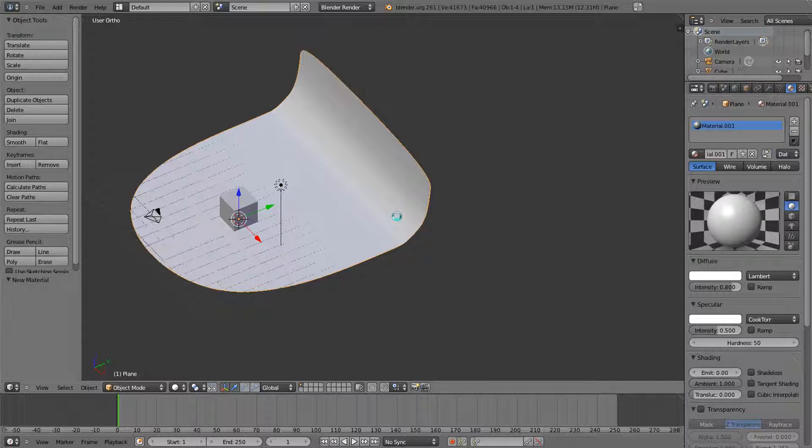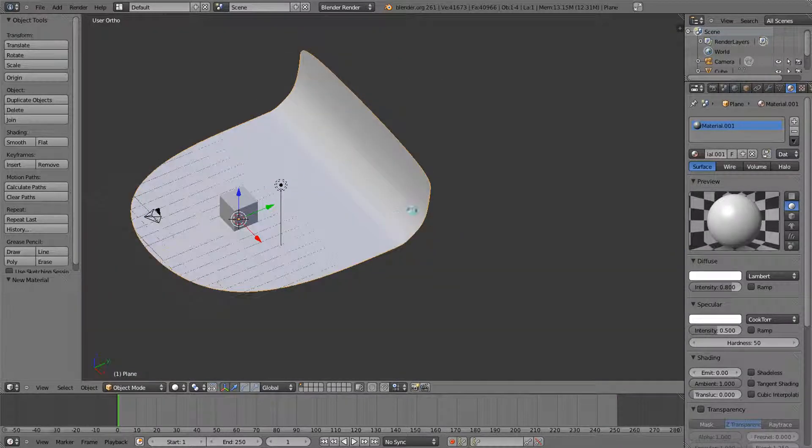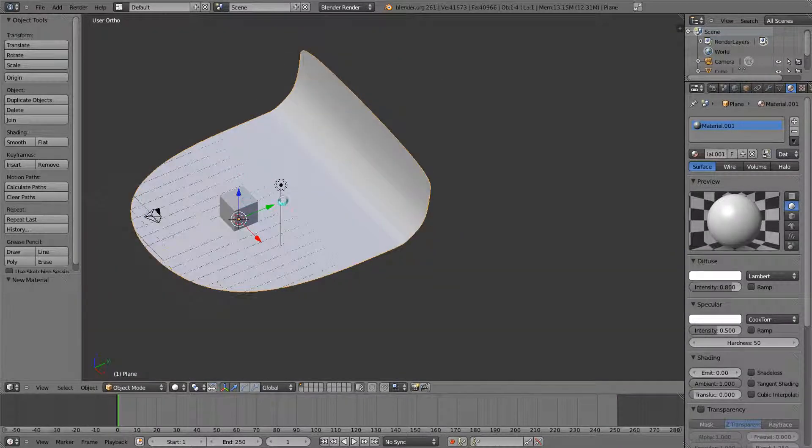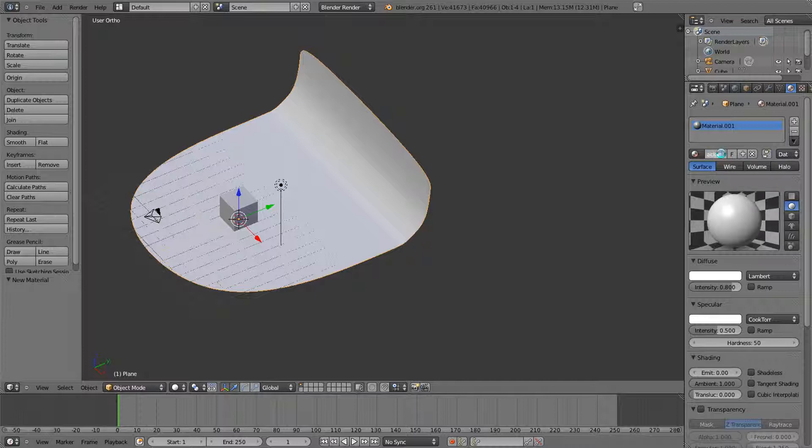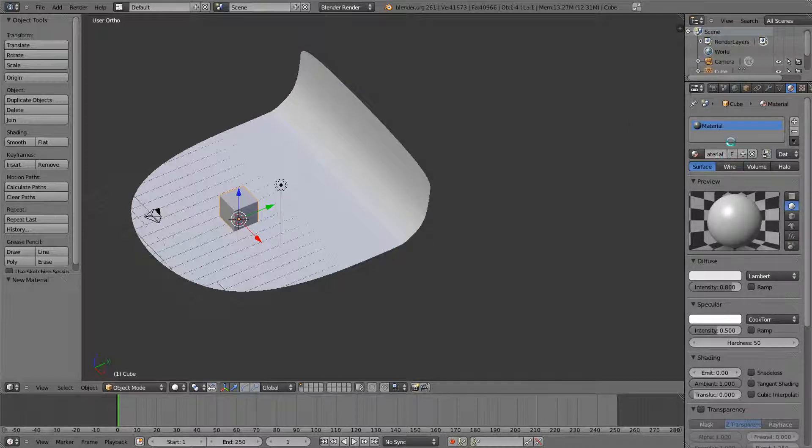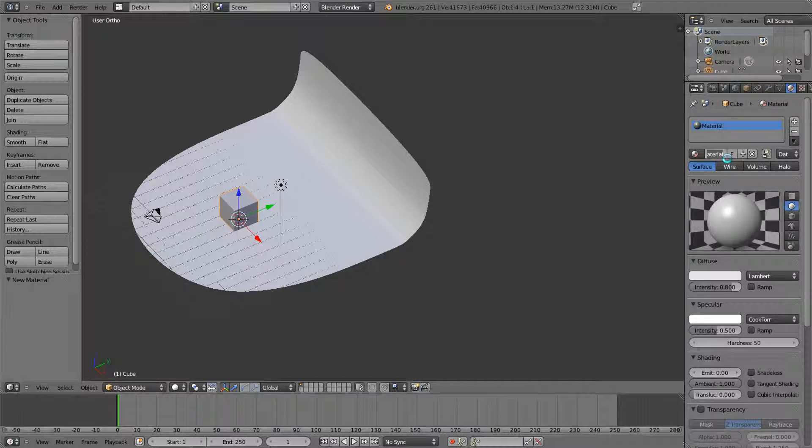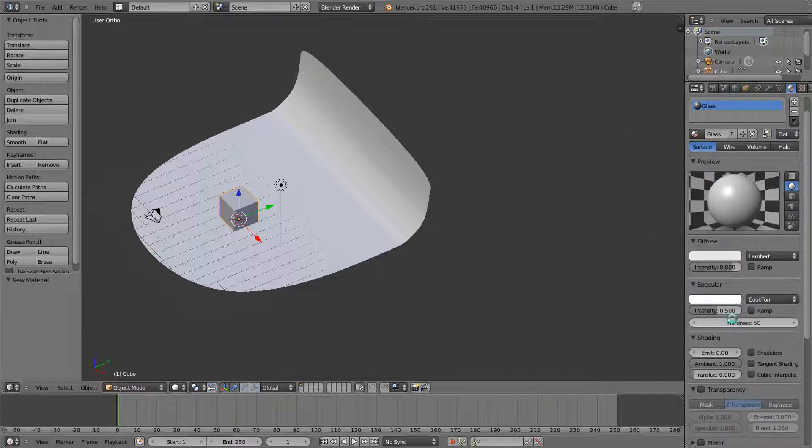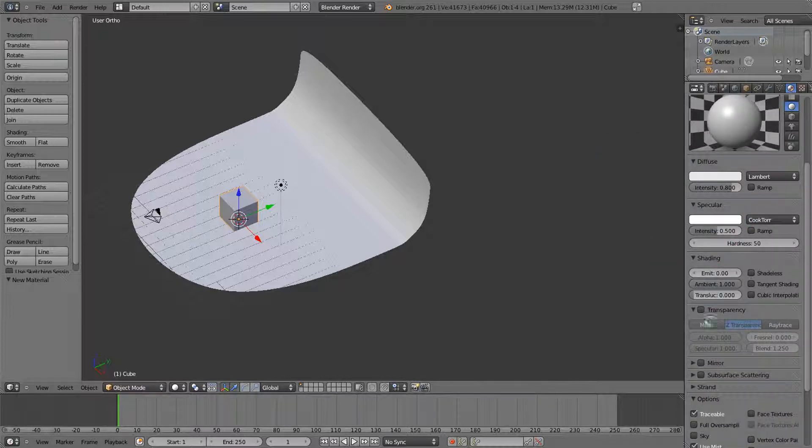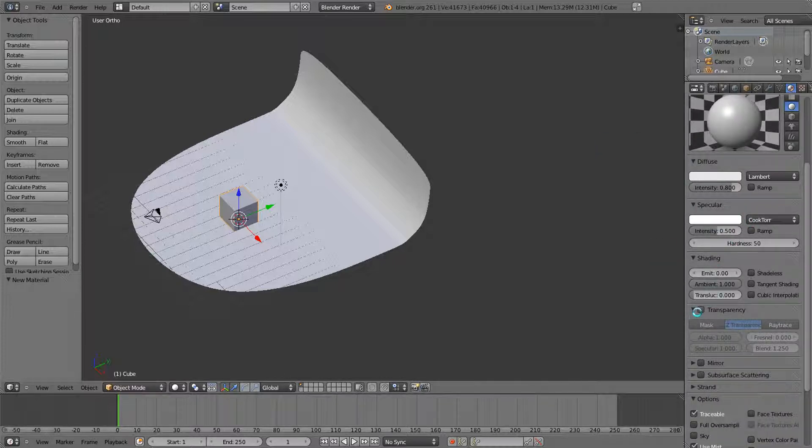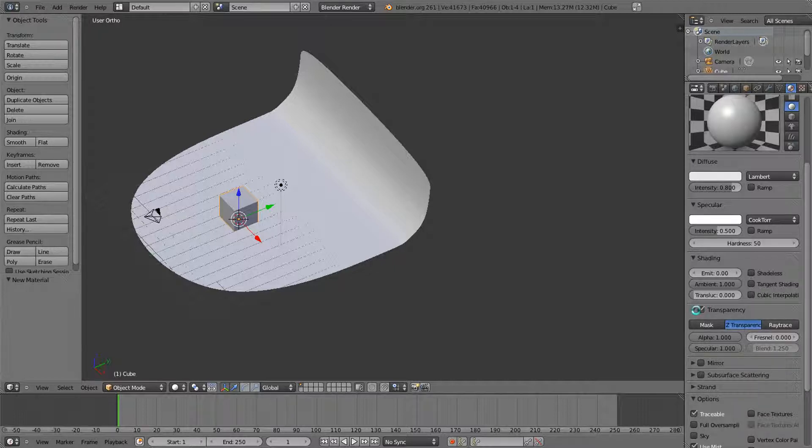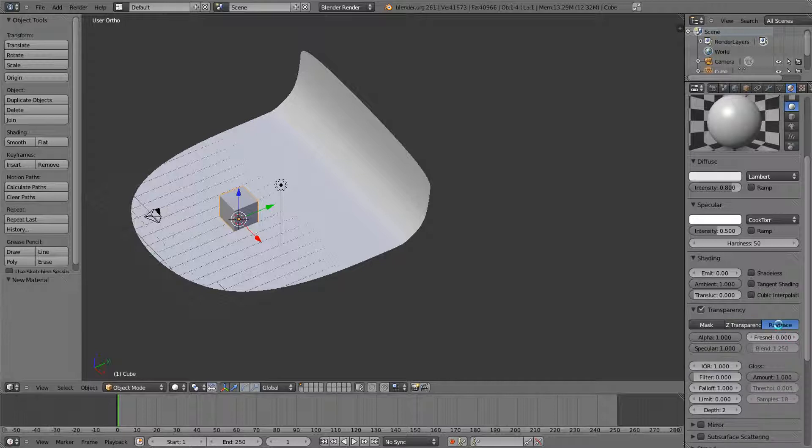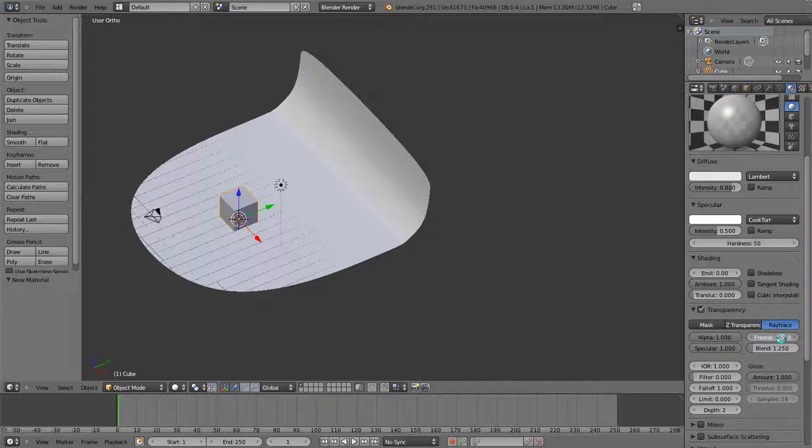Now we're going to click on our cube and name this material Glass. We're just going to leave the default color right now and the specularity is the same. Now, so that we can make our glass, we're going to click the transparency and raytrace. We're going to turn up this Fresnel to about 1.5 if I remember correctly. This is our index of refraction. You can make this whatever you want using this index of refraction. For right now I'm just going to do glass. You can do water even with this.